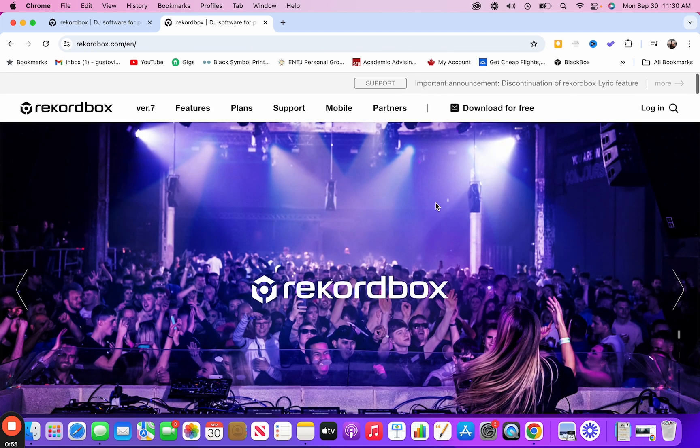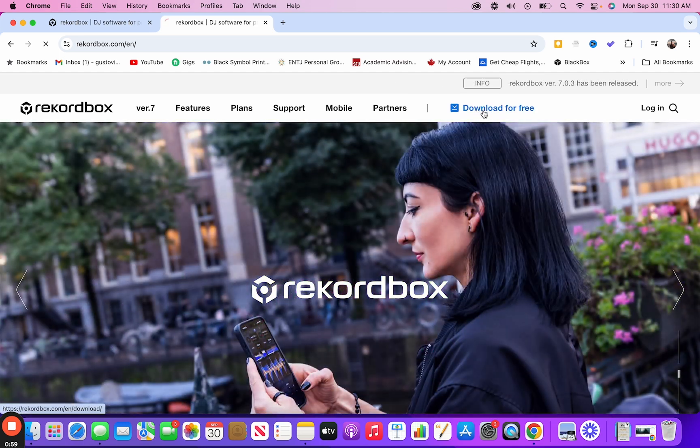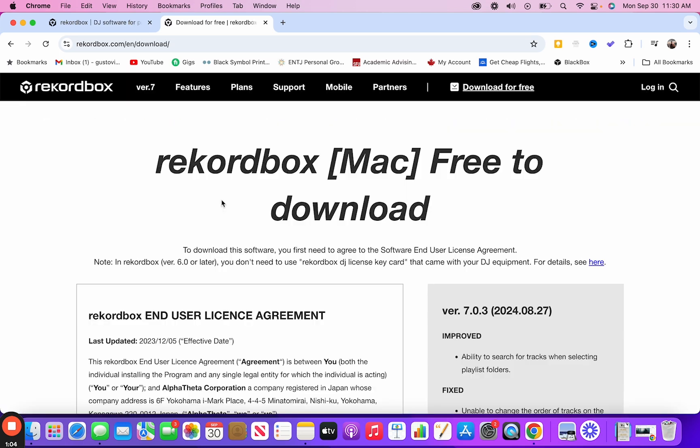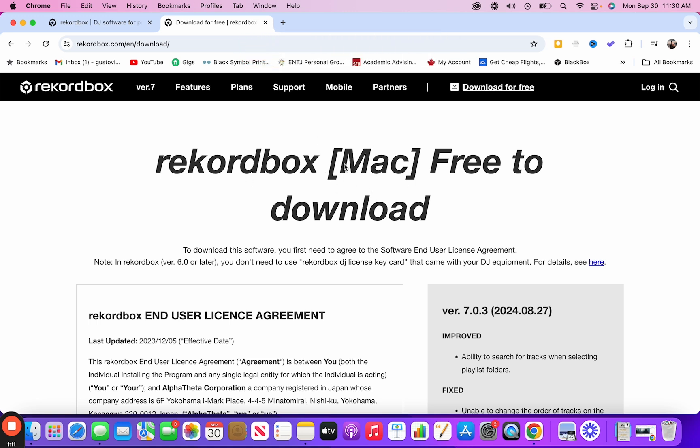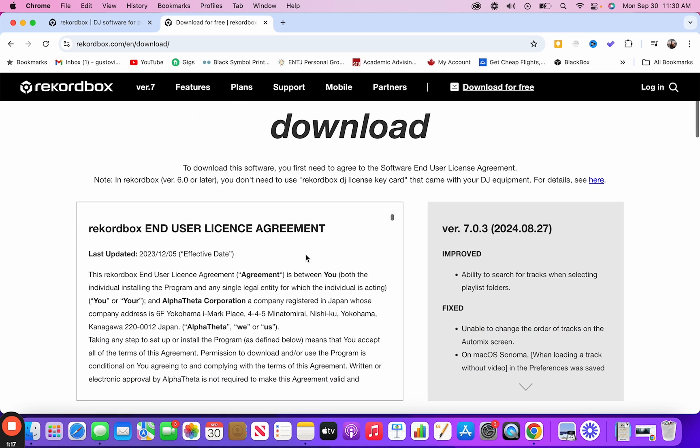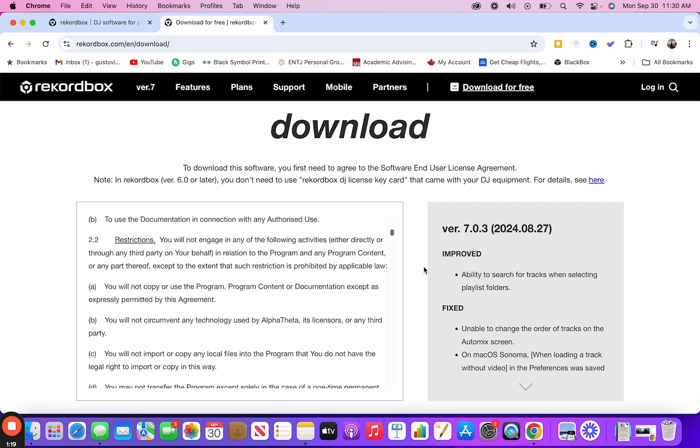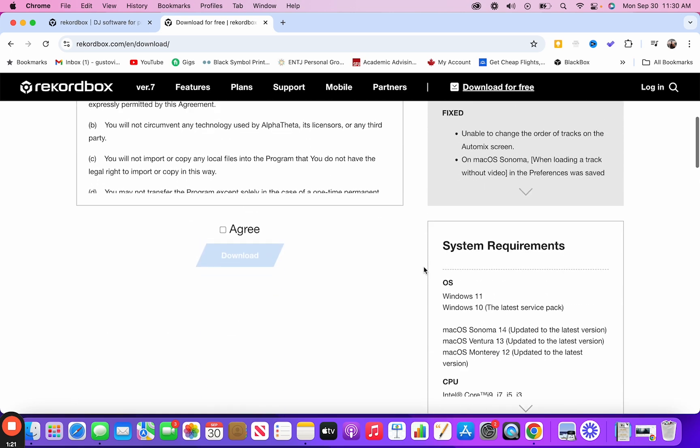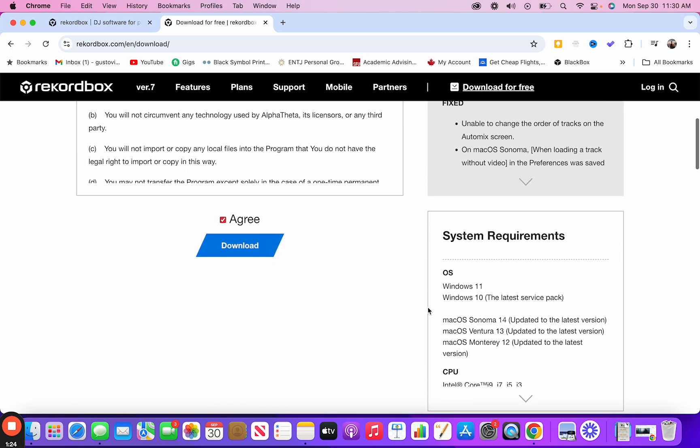Once it loads, all you want to do is head over to the top here where it says download for free. You want to click that. You'll automatically be brought to whether you have a Mac or a PC. So for me, this laptop right now is a Mac laptop. So it took me to the Rekordbox Mac free to download page. So if you scroll down and you go all the way down, you have to click agree and then you download.